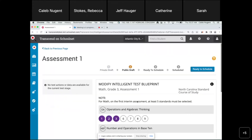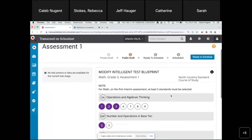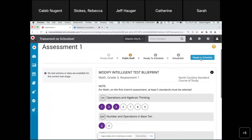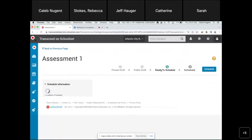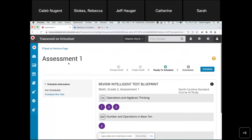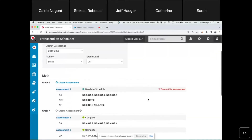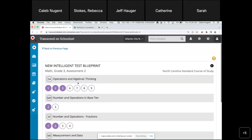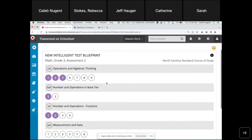In Schoolnet, you have to move the assessment into 'Ready to Schedule' status before you can create another interim. I'll click 'Ready to Schedule' — I'm not going to schedule it just yet, but I need it in that status so I can create assessment two. Back on the dashboard, we see assessment one listed for grade three with all the selected standards. Now I can create assessment two. As a note: if you didn't put it into 'Ready to Schedule' status, this would be grayed out and you wouldn't be able to click it.